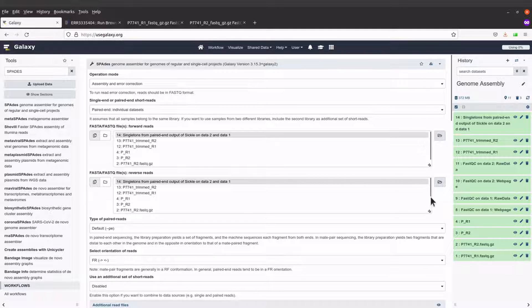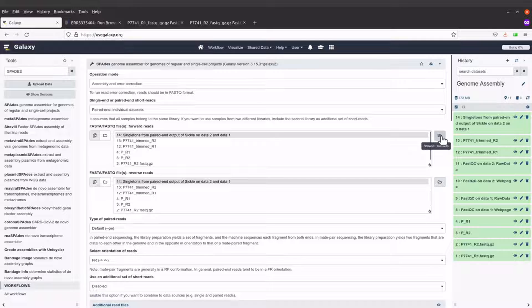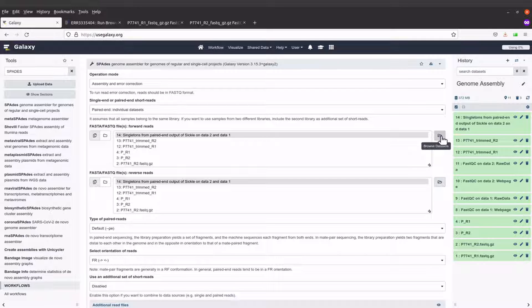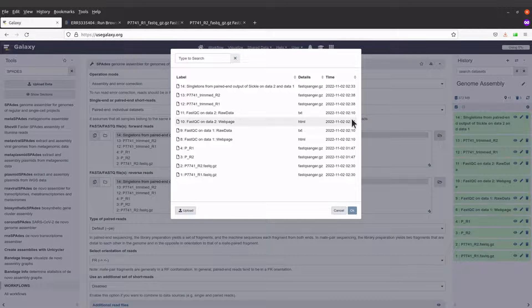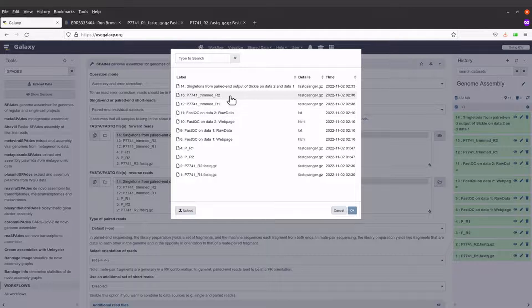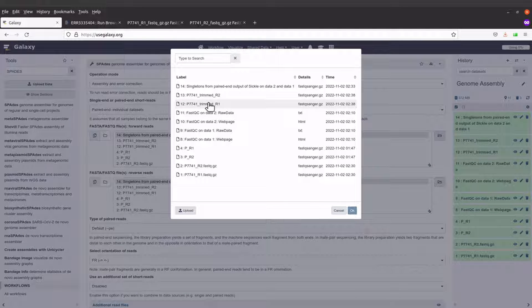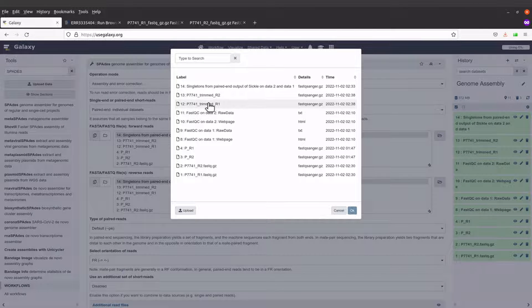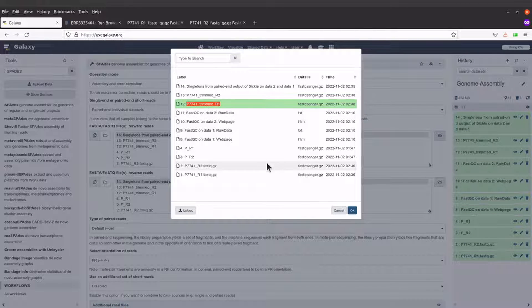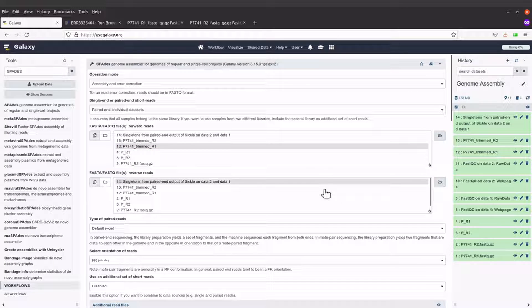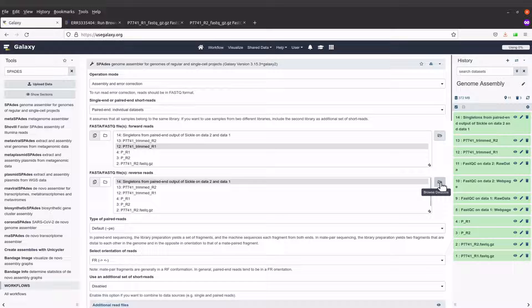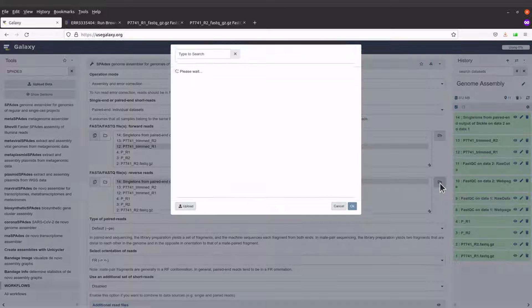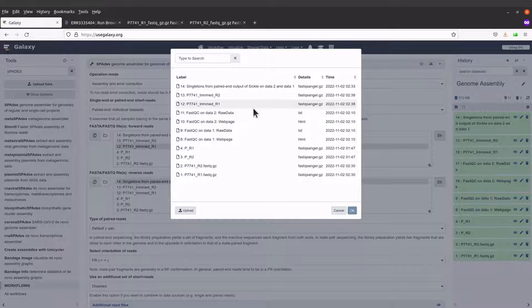I'll come to the right side here and select the browse feature to select the forward reads. I'll select just this one here, this one.